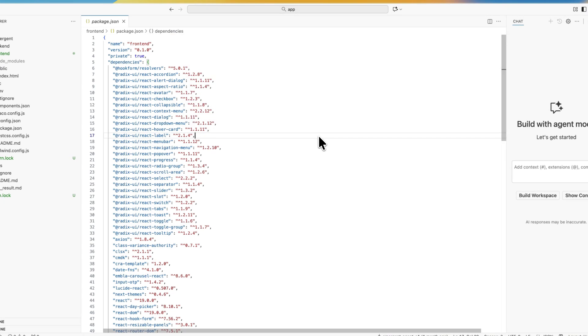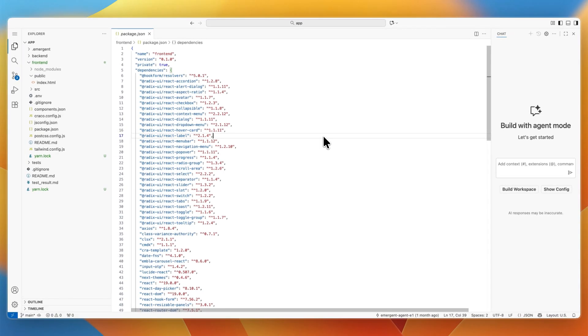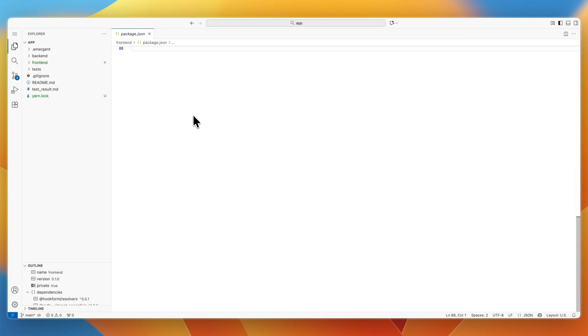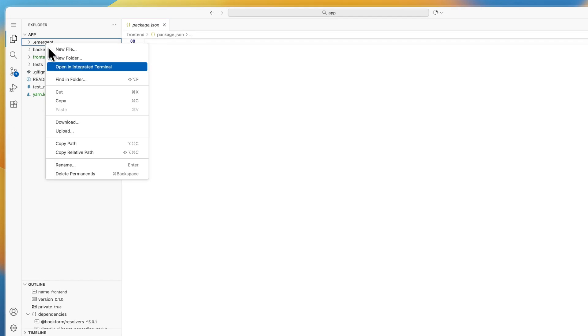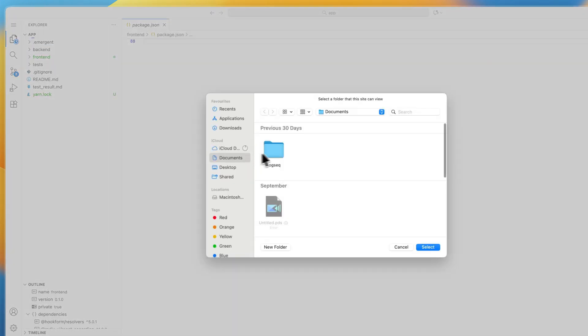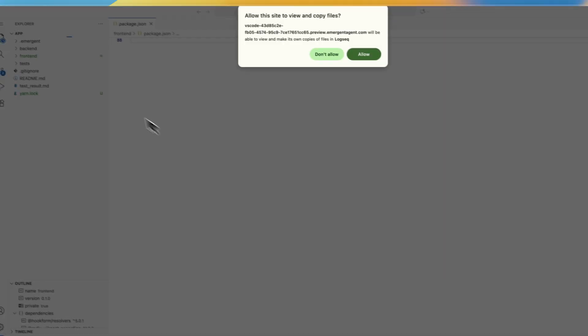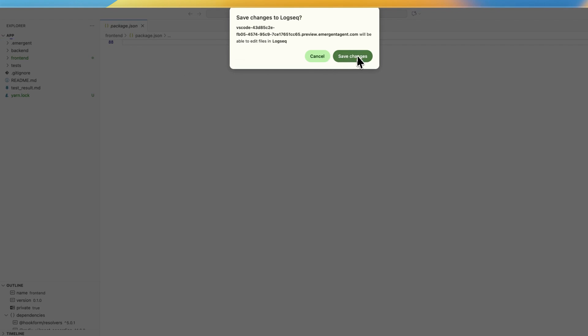That's essentially how to get your code from Emergent. Now if you want to download it, go to the app, right-click on a section such as Emergent, click download, then choose a folder, click select and allow save changes.